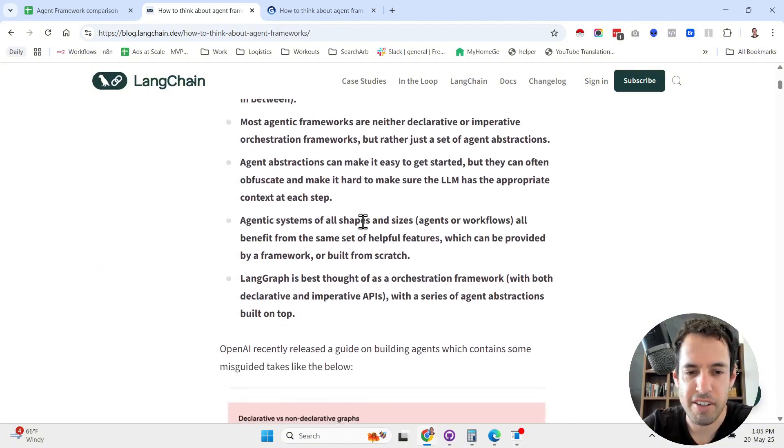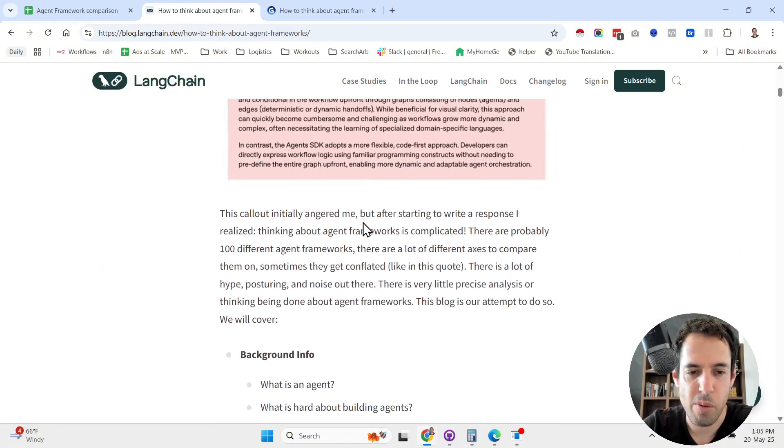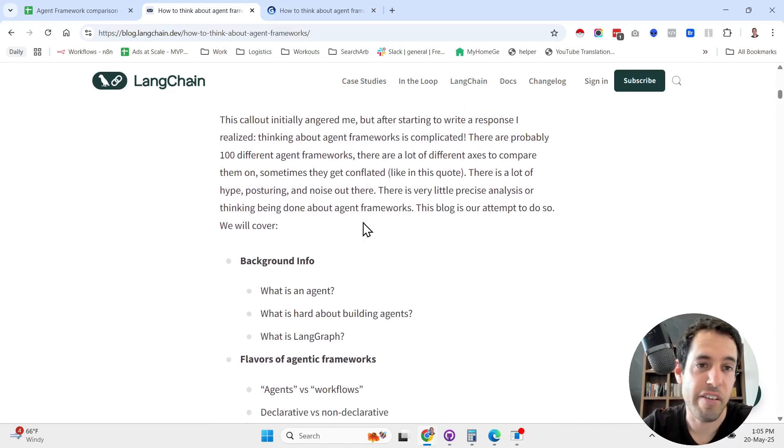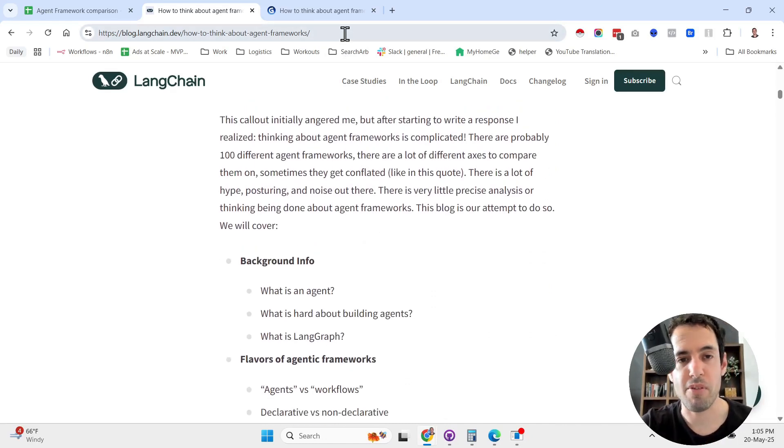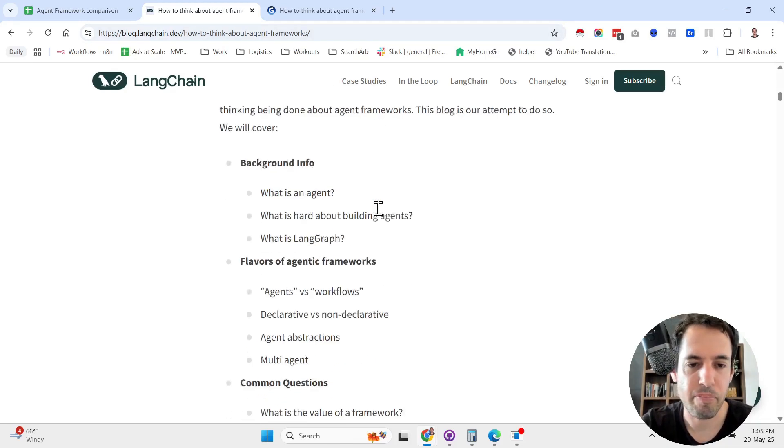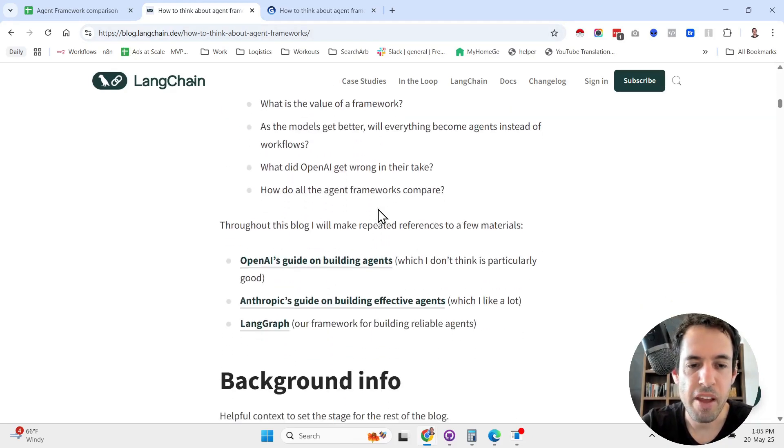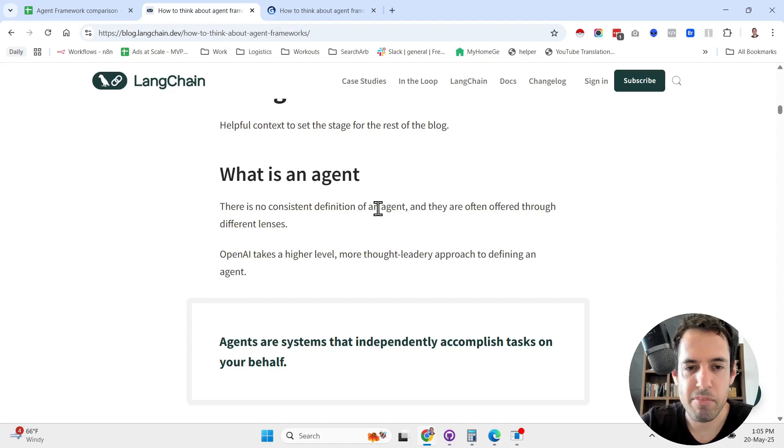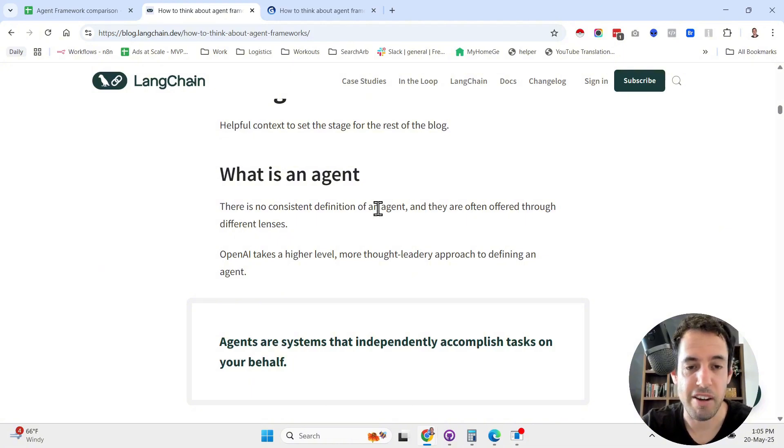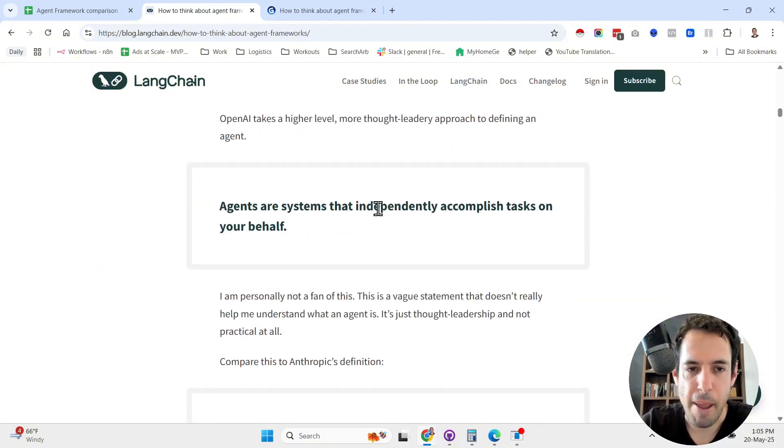So let's dive into this blog post. At the end I will show you the TLDR. Obviously if you're interested, I will drop a link to their blog post in the video description. At the beginning, he shares his perspective about what is an agent, because there are different definitions.